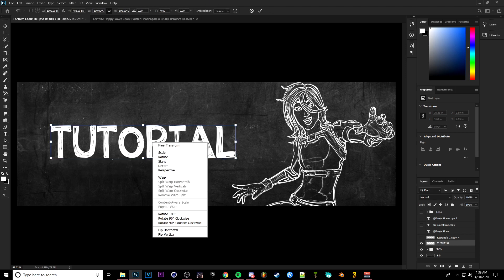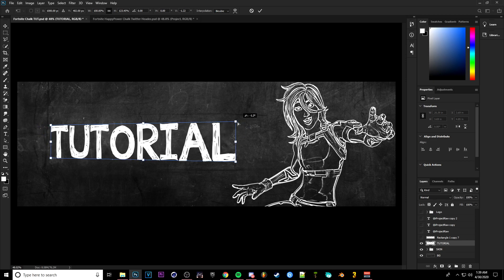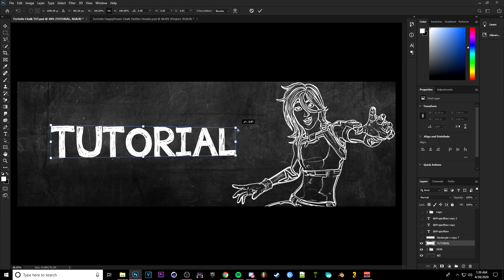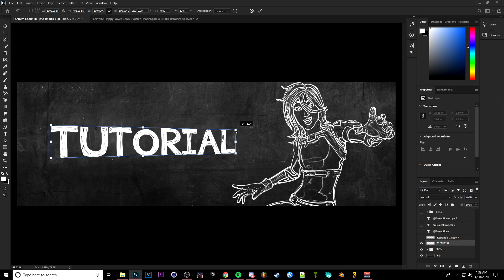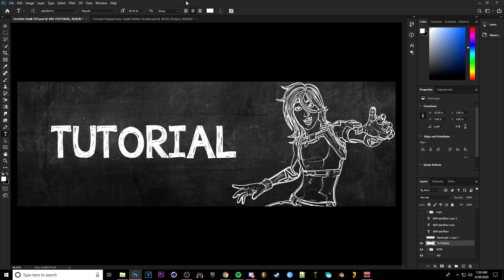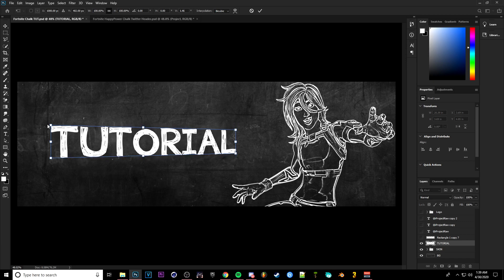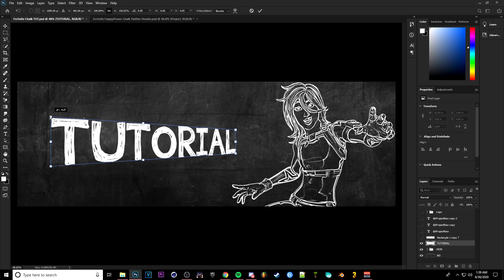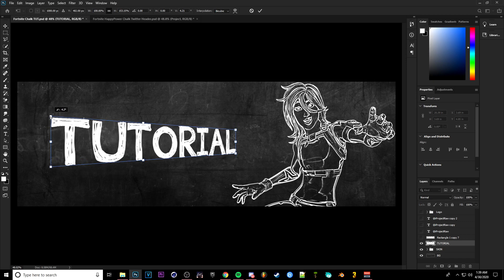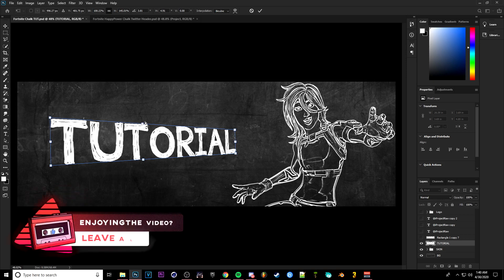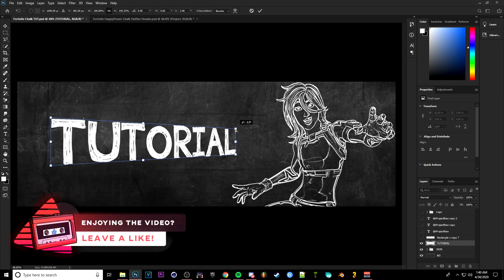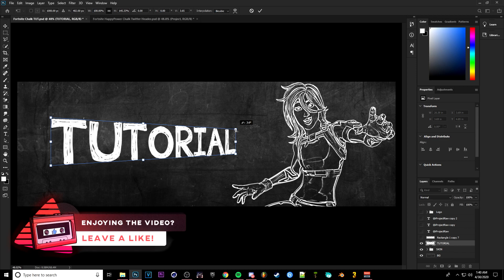Then you're going to want to come over here to the tutorial part, right click it, and then Rasterize Type. Ctrl+T to pull up this little box. You can click Perspective and then you're going to want to come to the corners and basically resize it to however you want. So you see on the Happy Power banner I have the text kind of at an angle, so you're going to want to basically use that perspective to make it like that.